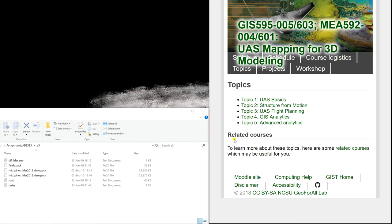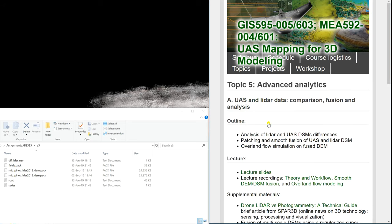In this video I'm going to show you how to go step by step through assignment for topic 5 — Assignment 5. It's advanced analytics and we're going to do two things. The first assignment A will be mostly about patching the LiDAR data with the UAS data, and we're going to go through the seamless patching and smooth fusion. Then we're going to simulate the overland flow and you will see why it's important to use the smooth patch rather than the regular patch with sharp edges.